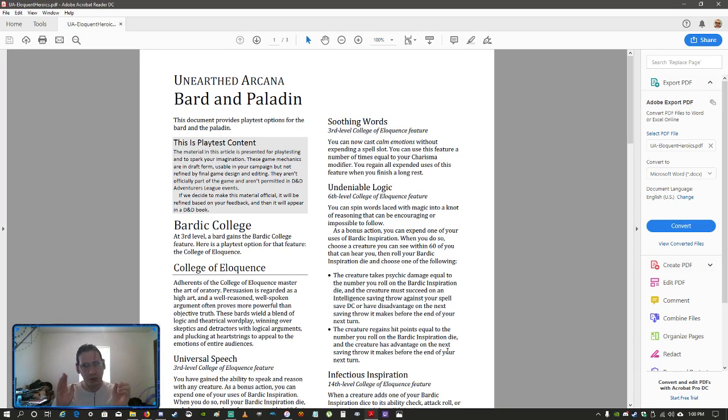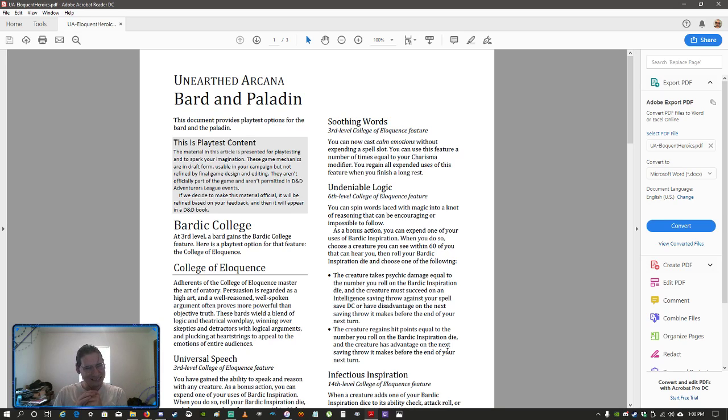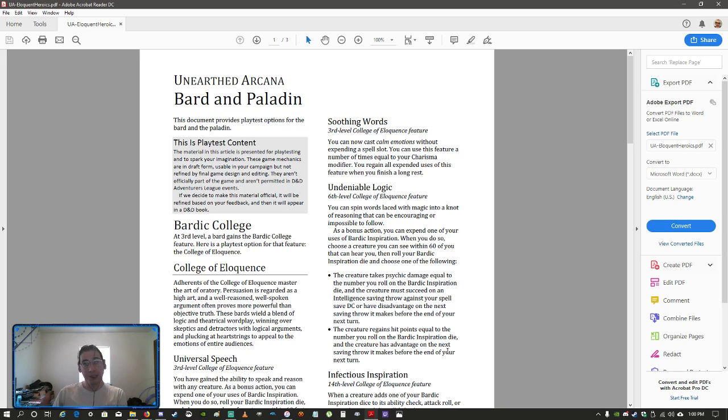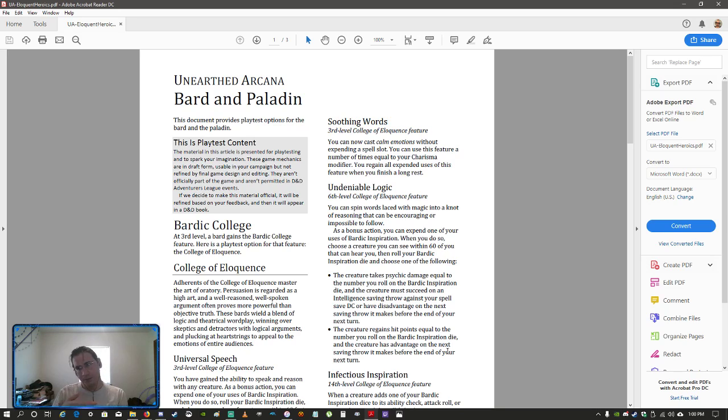Again, these are two additional subclasses. They're just built out, they're not really balanced in any way. If you play Adventurer's League, they're not permitted in that, so this is something, basically, get with your DM and see if they'll allow you to use it or not.